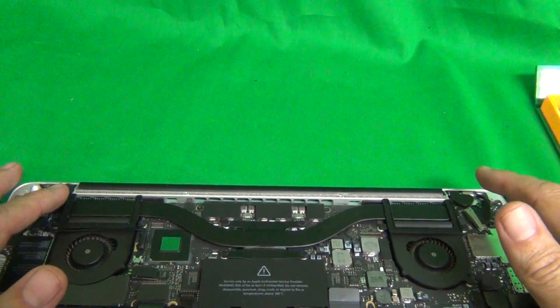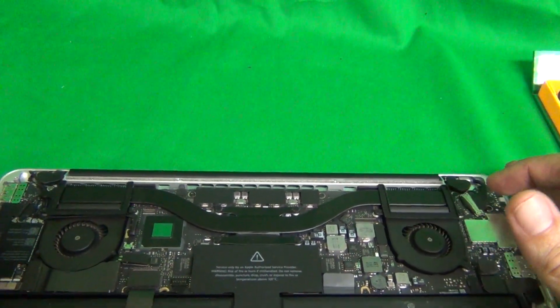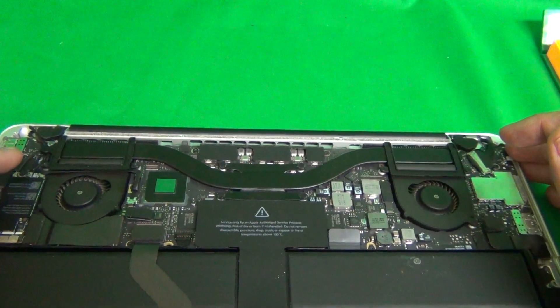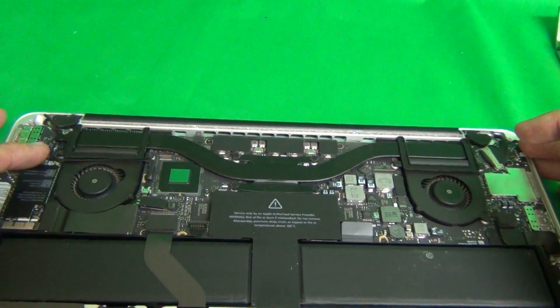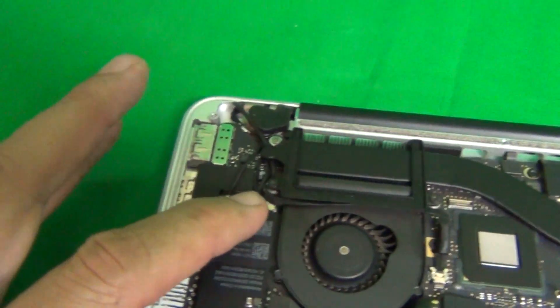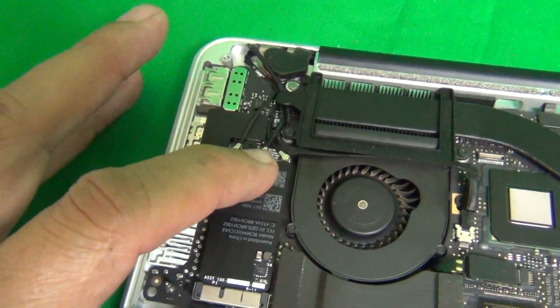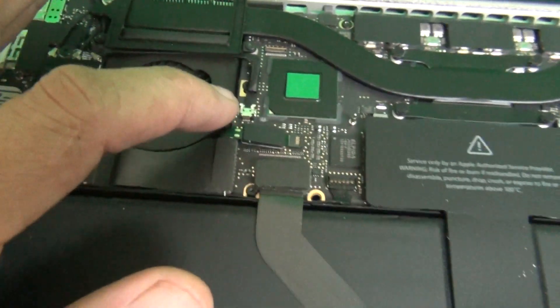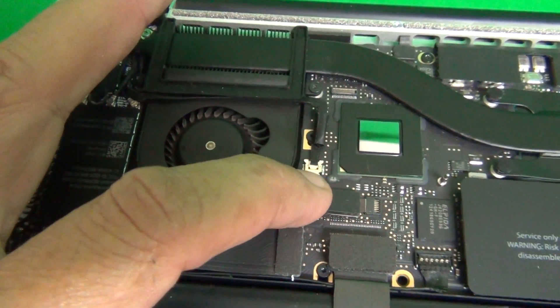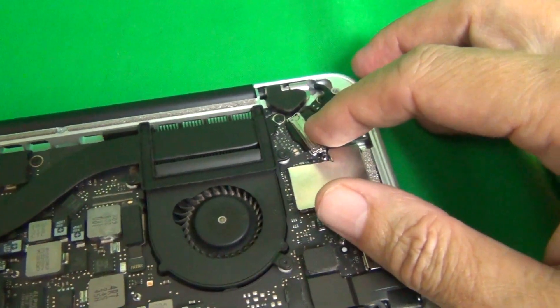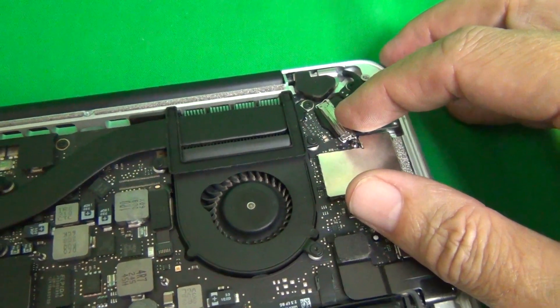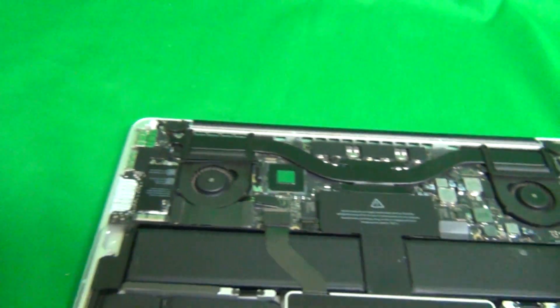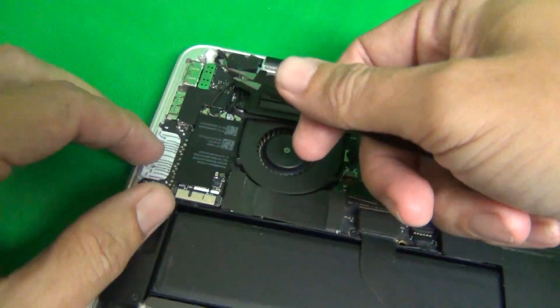To remove the entire screen assembly from the bottom of the laptop, we have to disengage several connectors. These include the three Wi-Fi connectors here, the webcam connector here, and finally, we have the LCD screen connector here. So let's get started with this part.